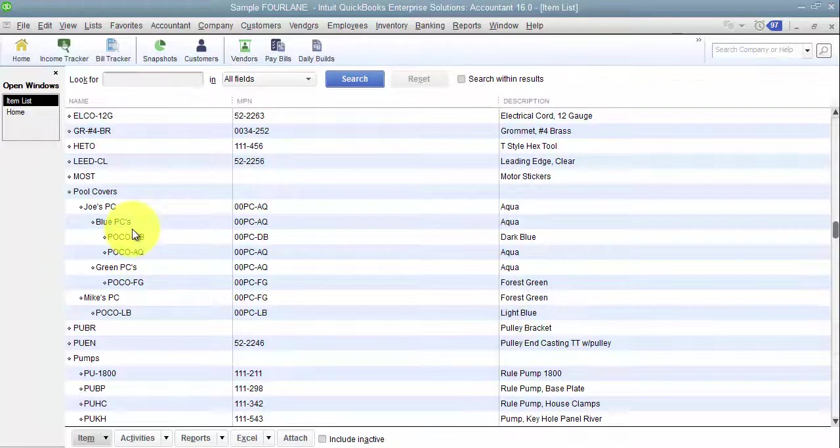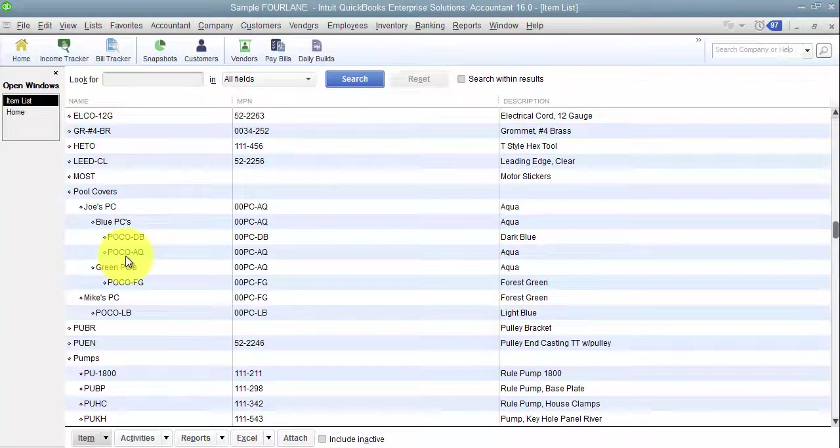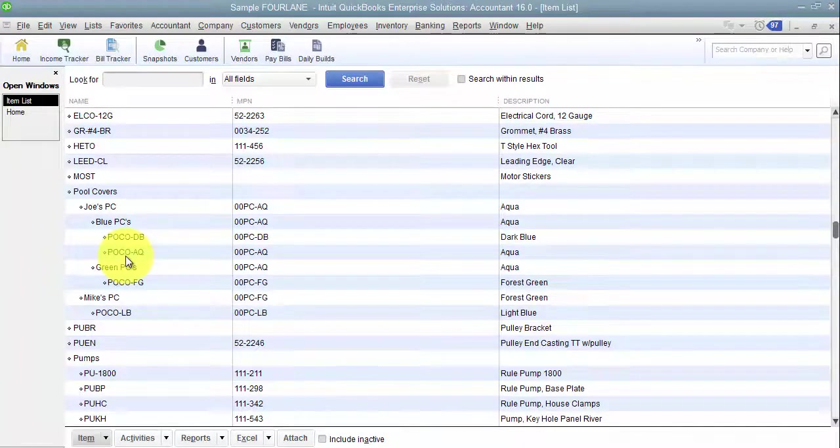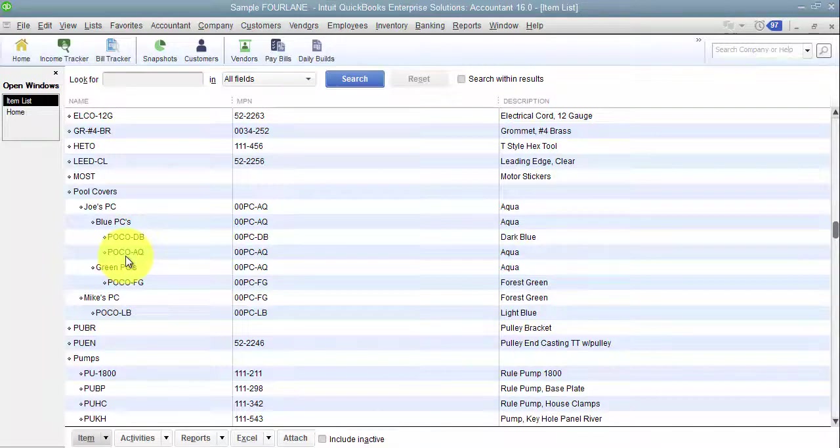If you need more detail though, than what you've started with, you're going to have to go back and edit all of the transactions to make them have more detail. So I always say when you're setting up your items, be more detailed than you think you need.